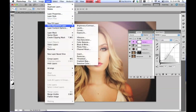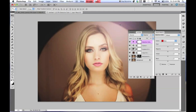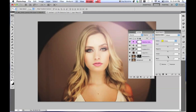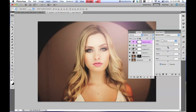Then go to Layer, New Adjustment Layer, and then Selective Color. Go down to the Yellows and we're only going to touch the yellow — make it negative 9. Then go down to White. For Cyan, go to negative 14. For Magenta, add 5. Negative 29 for the yellow. And for Black, negative 19. That just brings out that highlight.